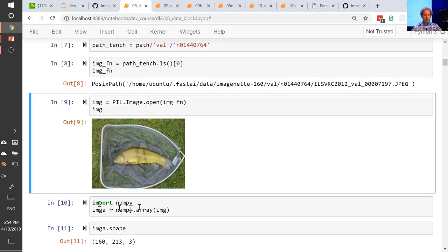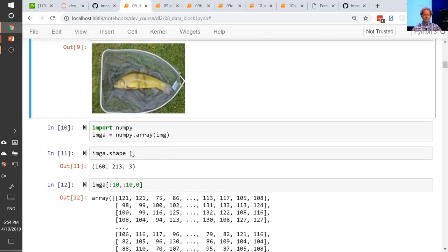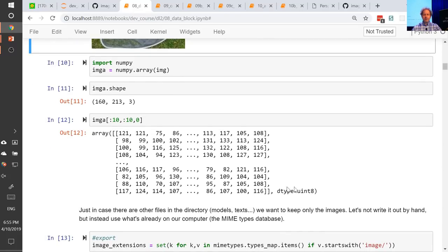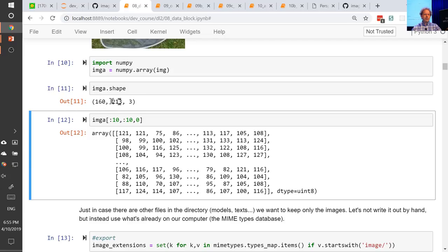We're importing numpy just to show you what an image contains. This is really important — it contains bytes, numbers between 0 and 255 for the integer, not float. This is what we get when we load up an image. It's got a geometry and a number of channels — in this case it's RGB, three channels.